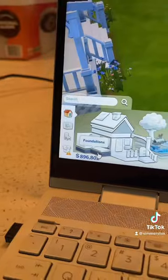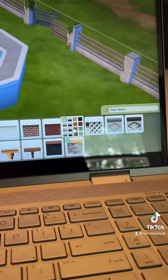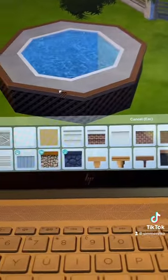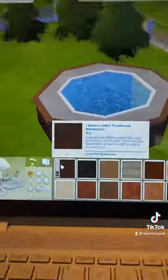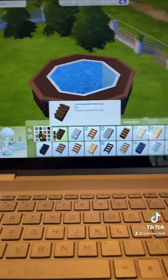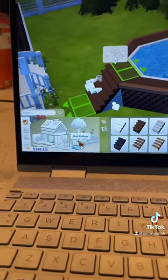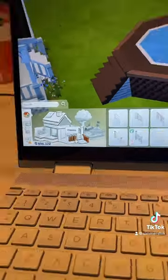Go to Foundations — I use this foundation in this color, but you can use any of your choice. Click a flooring of your choice as well as a staircase.